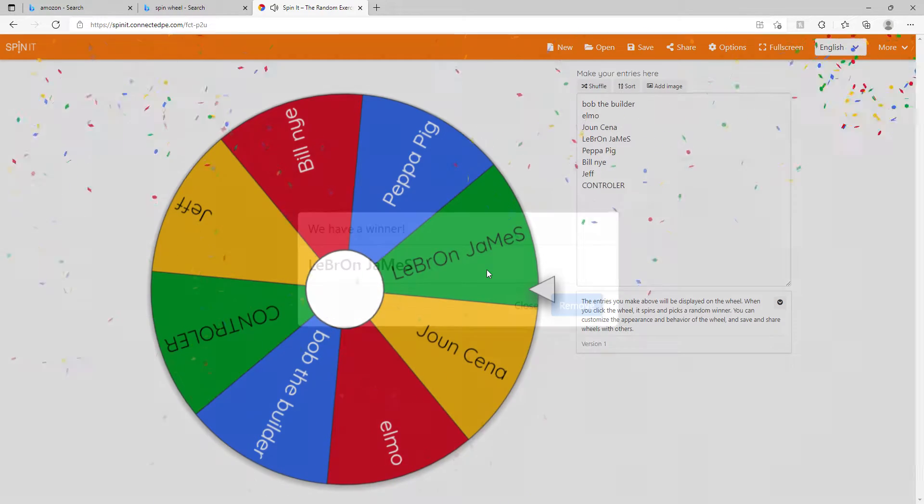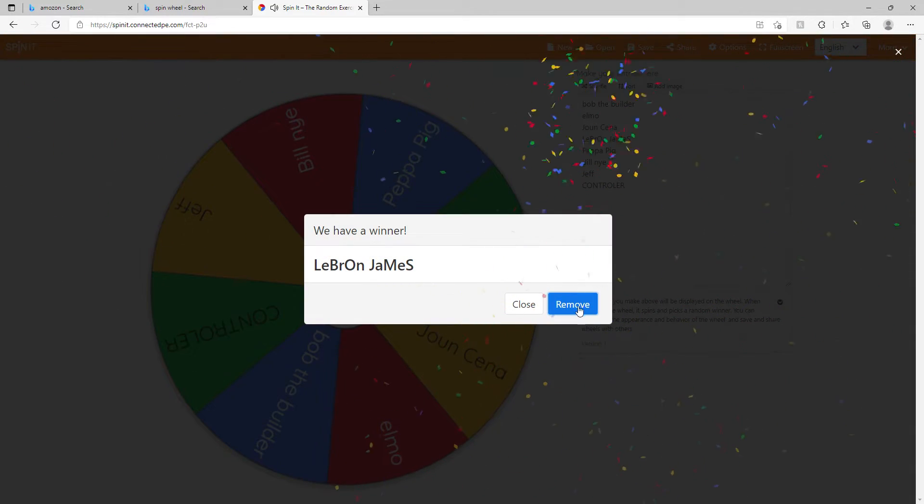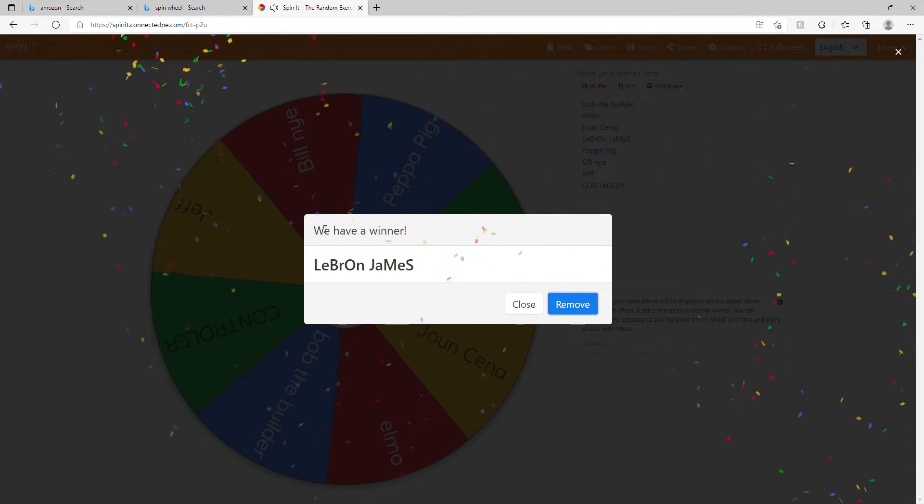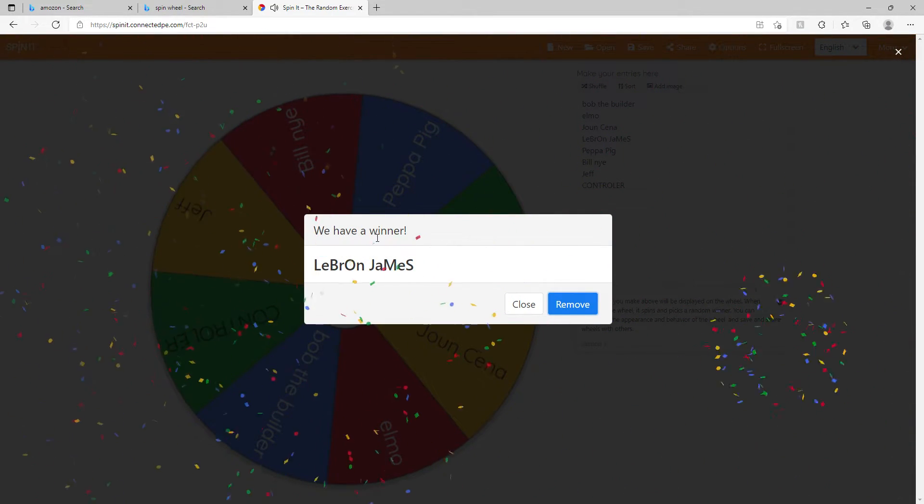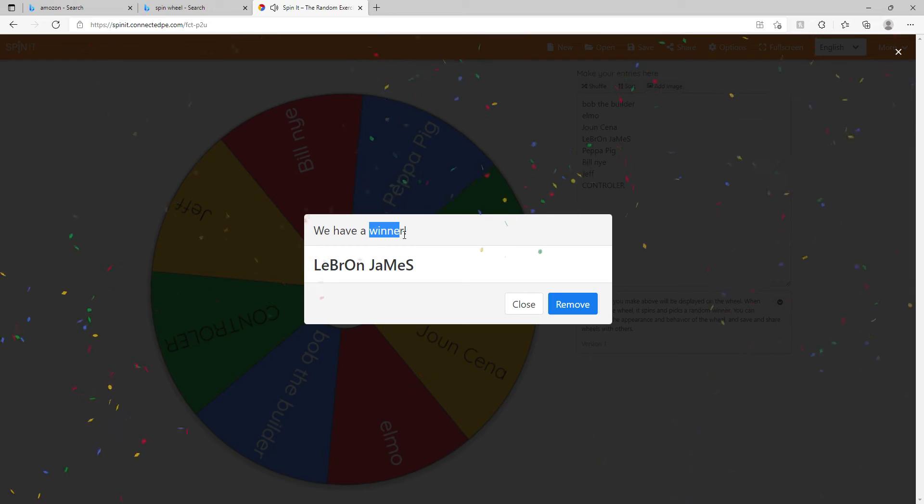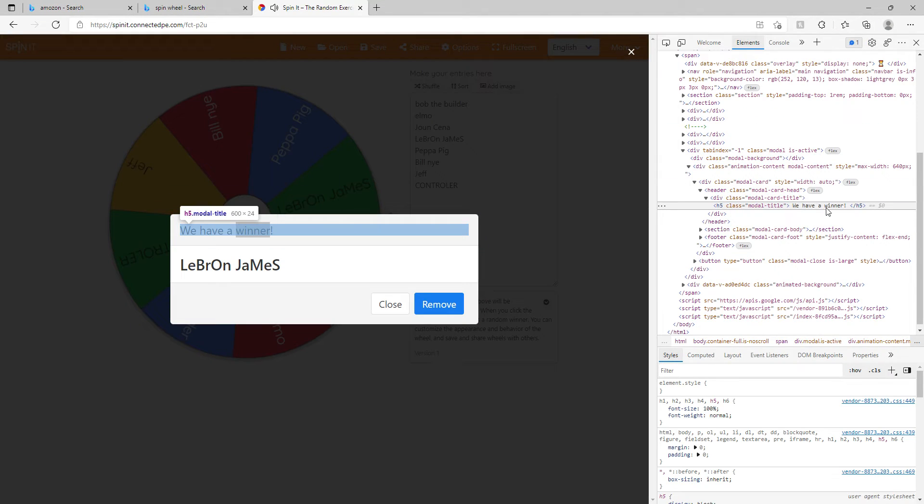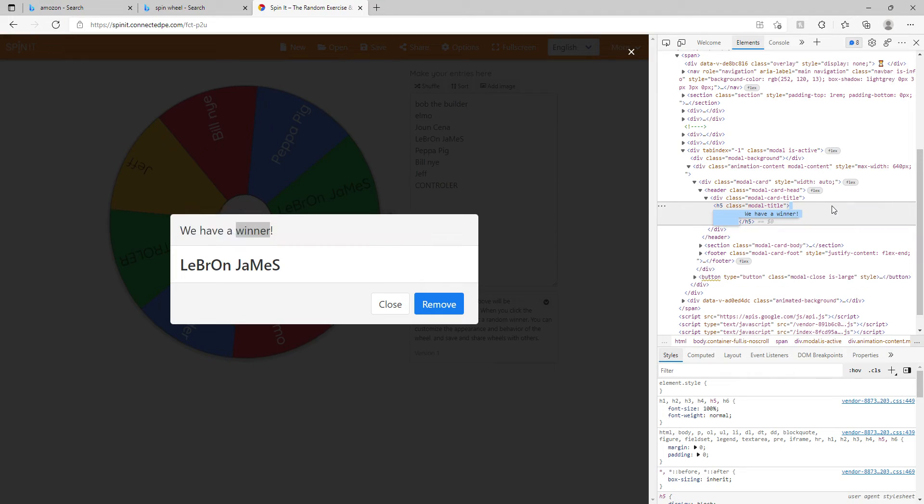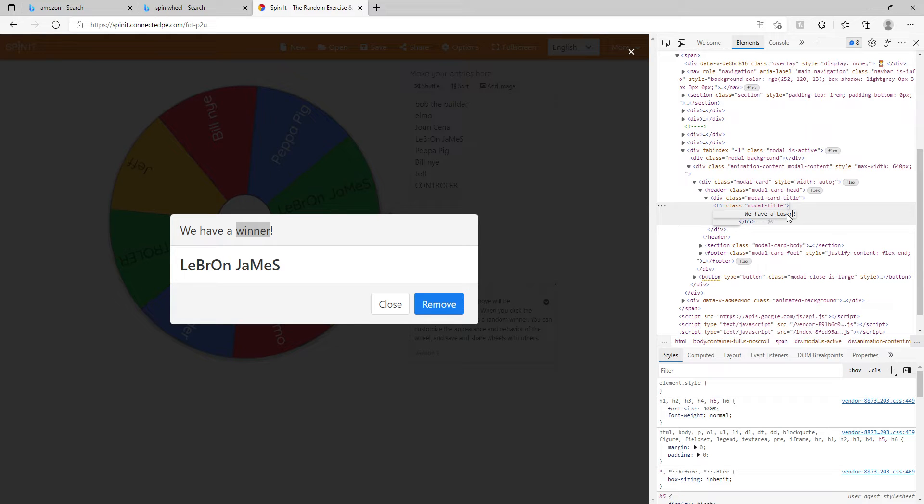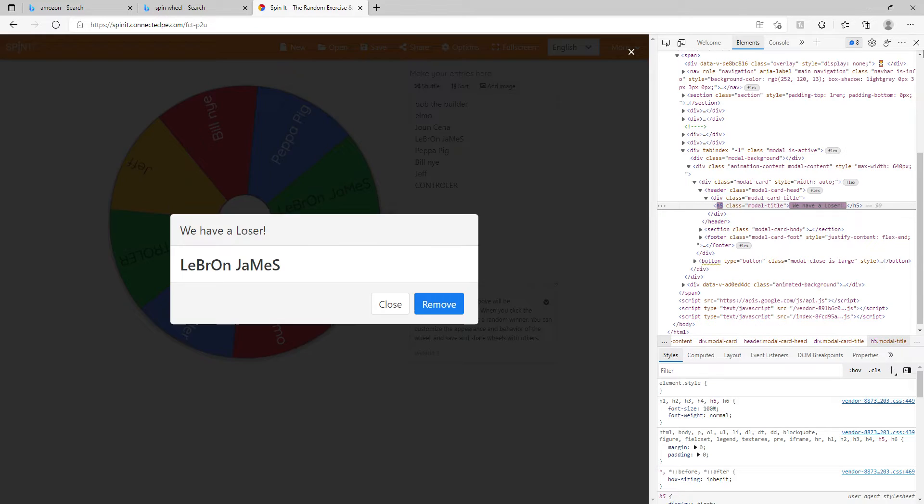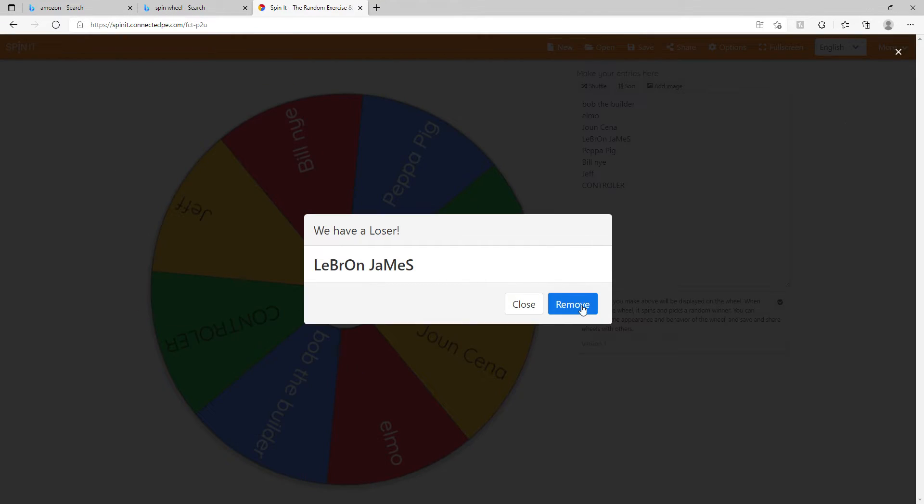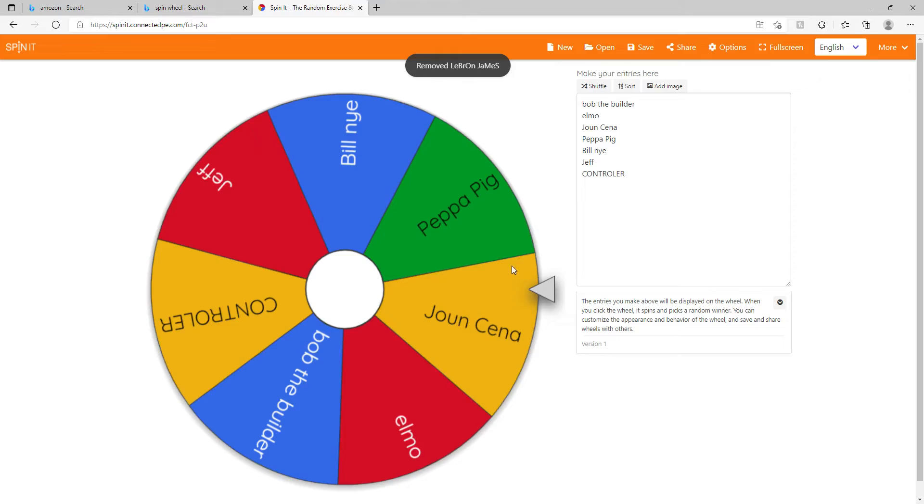been eliminated. We have a winner! We have a winner! It's not a winner—yeah, that's better. Remove. He has lost.